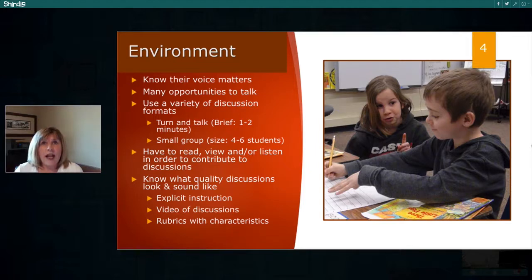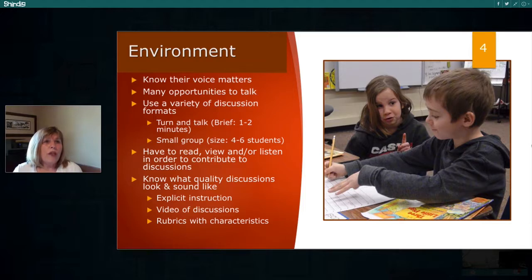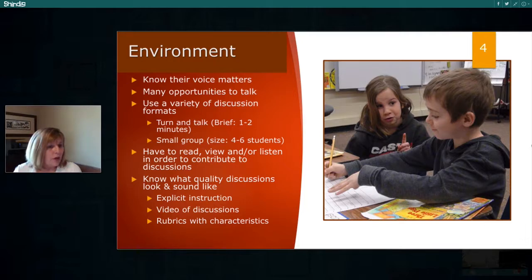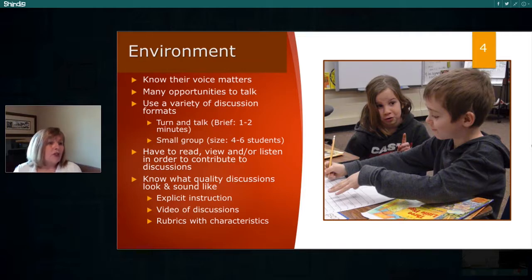Everything on this slide addresses the environment. Since our focus today is a specific challenge, we're not going to get deeply into the topic — just touching it on the surface. The problem of one or two students doing all the talking might not be just about small groups; it might be because the environment isn't right for students to feel comfortable. Establishing a classroom environment with respect and trust is a necessary first step. Our students know when their voice is heard and when it matters, so they need lots of opportunities to talk in a variety of discussion formats.